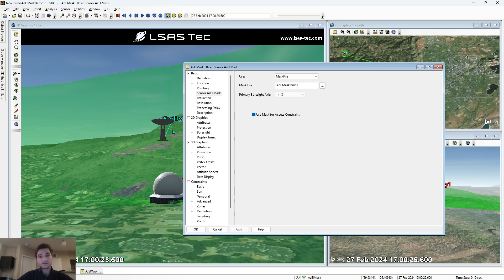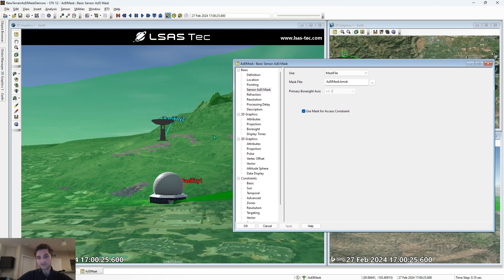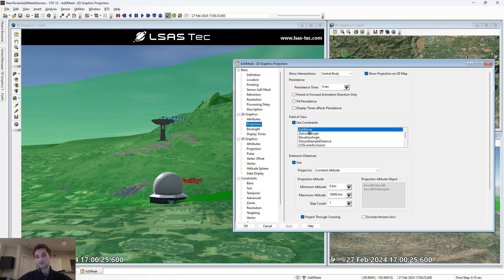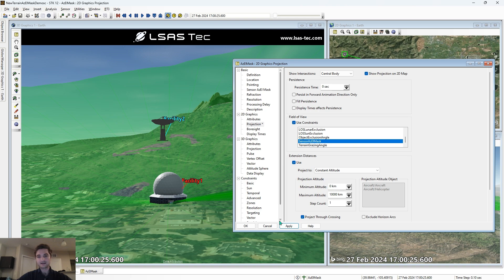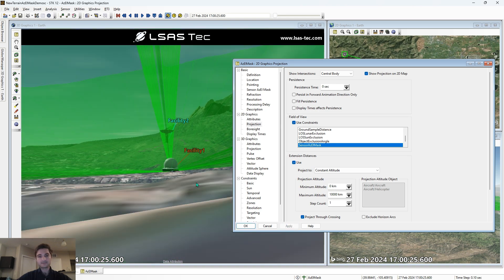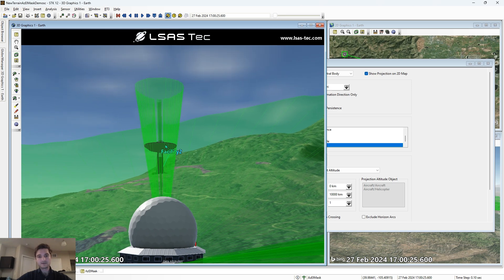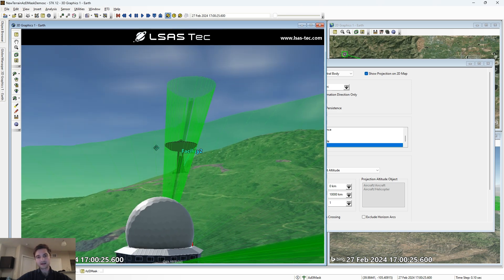So now the blockage of this facility is considered, but we don't see it because we need to go to 2D graphics, projection, and select sensor azel mask. In order to select more than one object in the field of view constraints, we shift-click: shift click azel mask, then shift click sensor azel mask, and now both are selected. When we hit apply, now our facility is constrained from the blockages of this object very accurately.